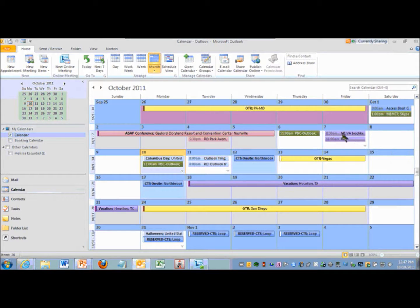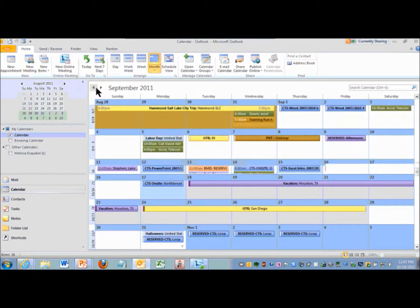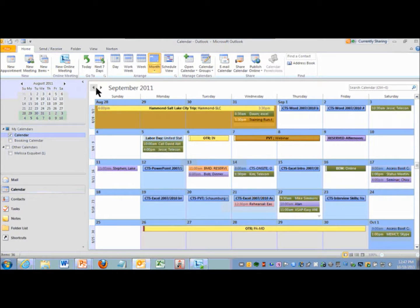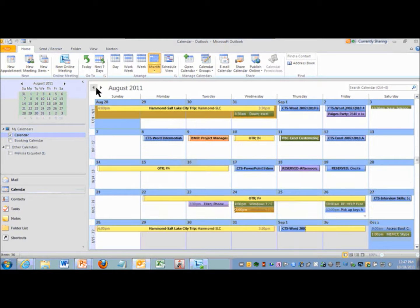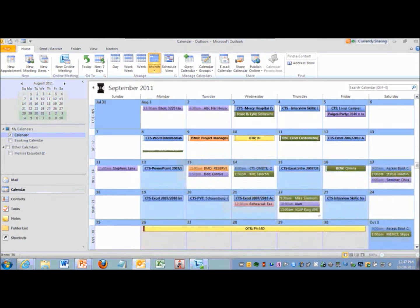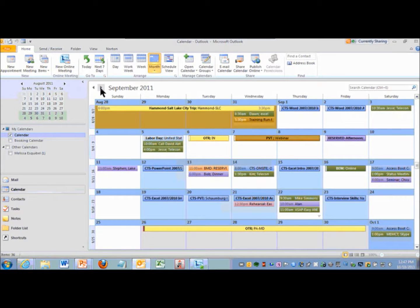All my personal appointments are in purple and everything else is by client. So as I look at my month, I can see where my time was spent simply by categorizing them.